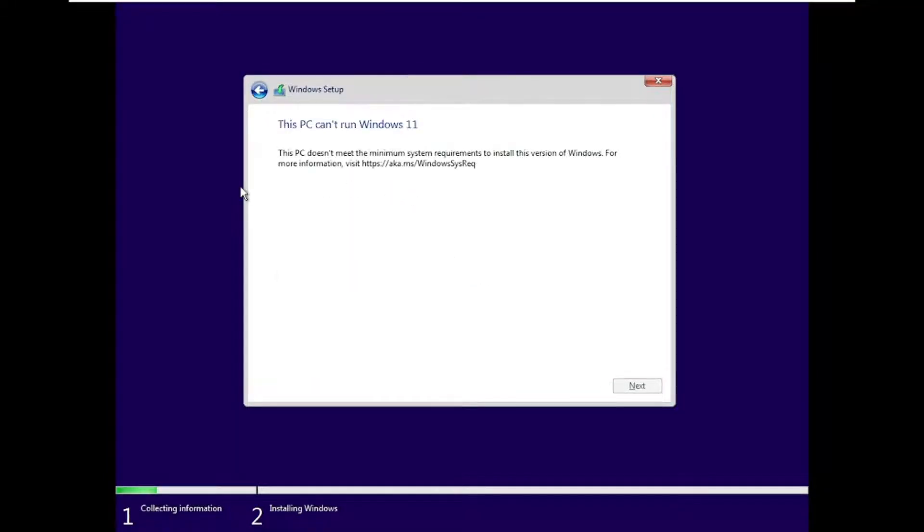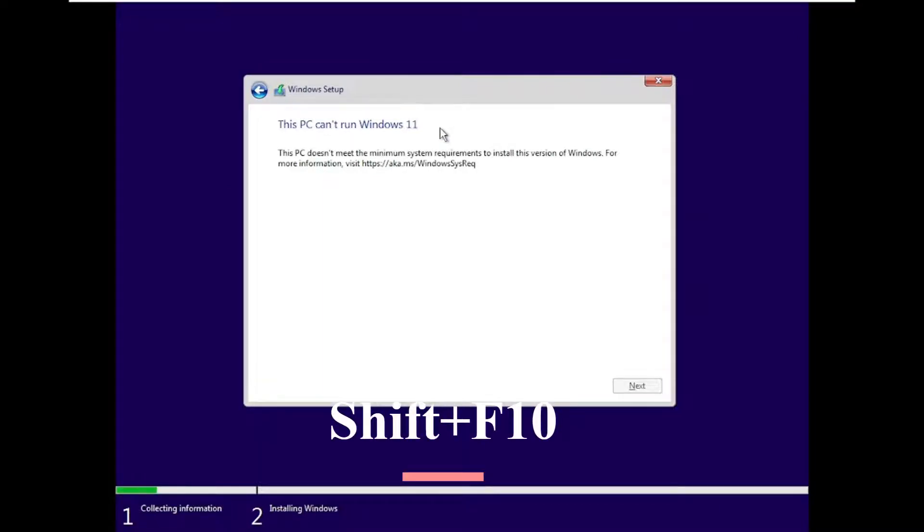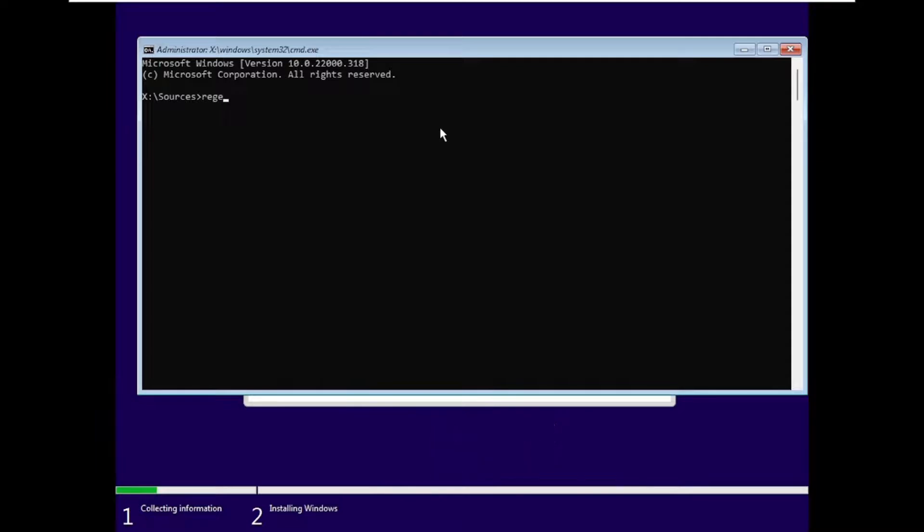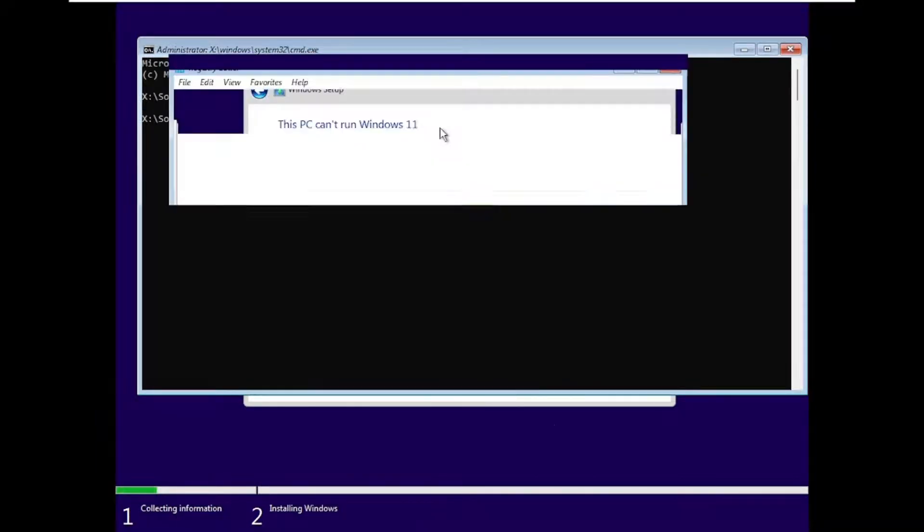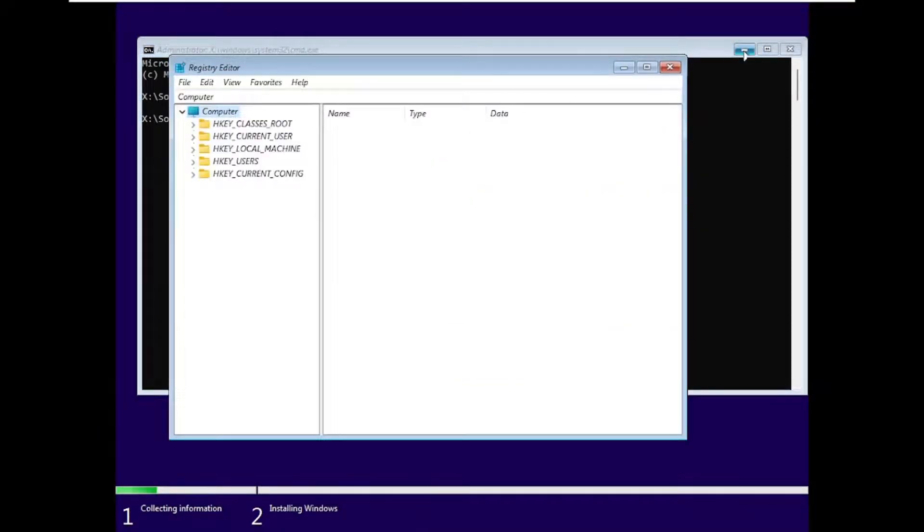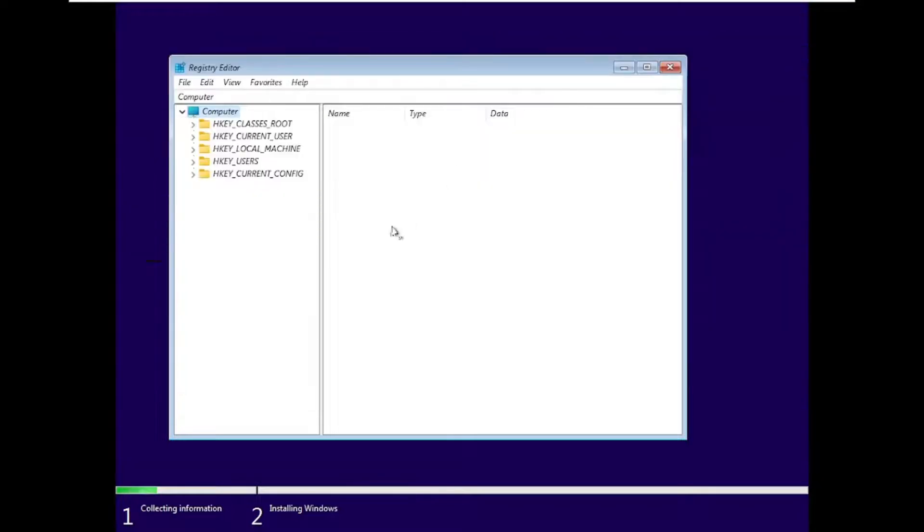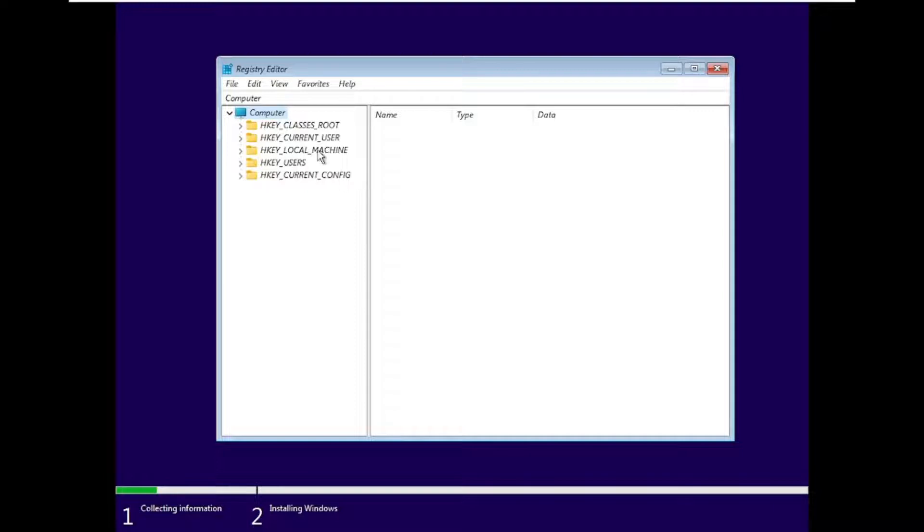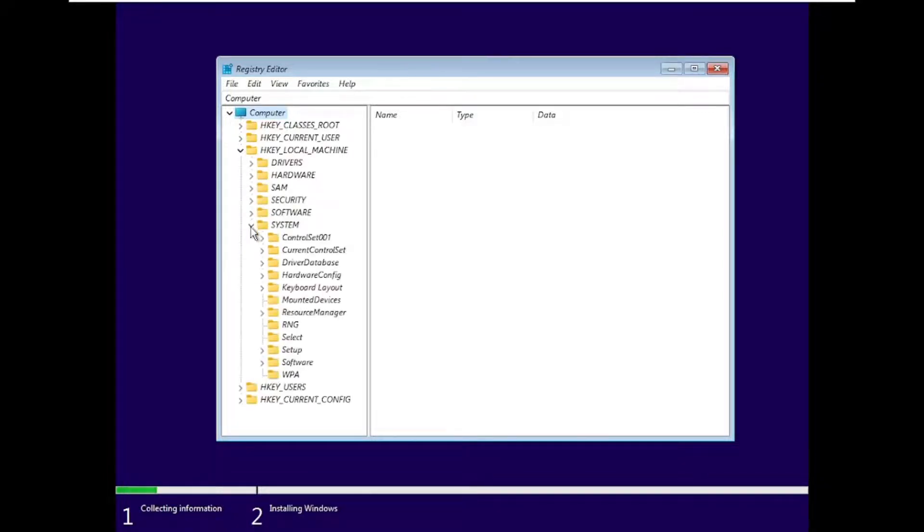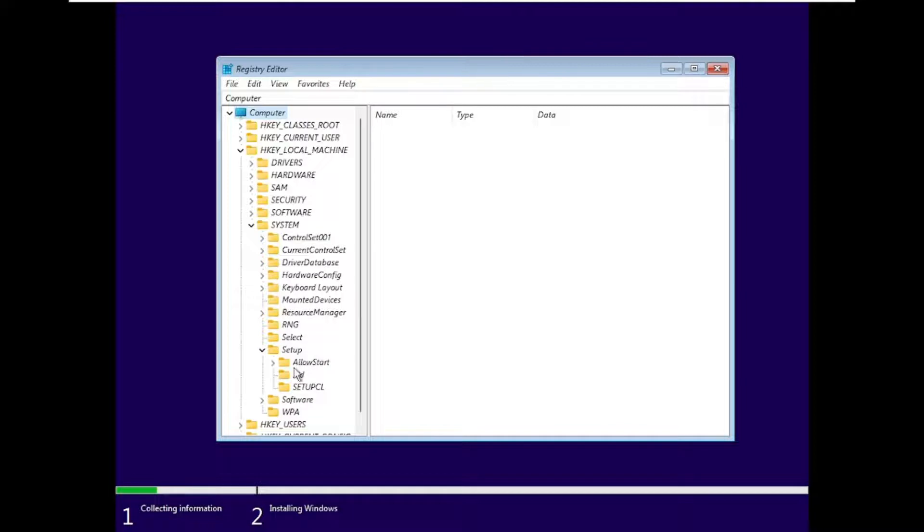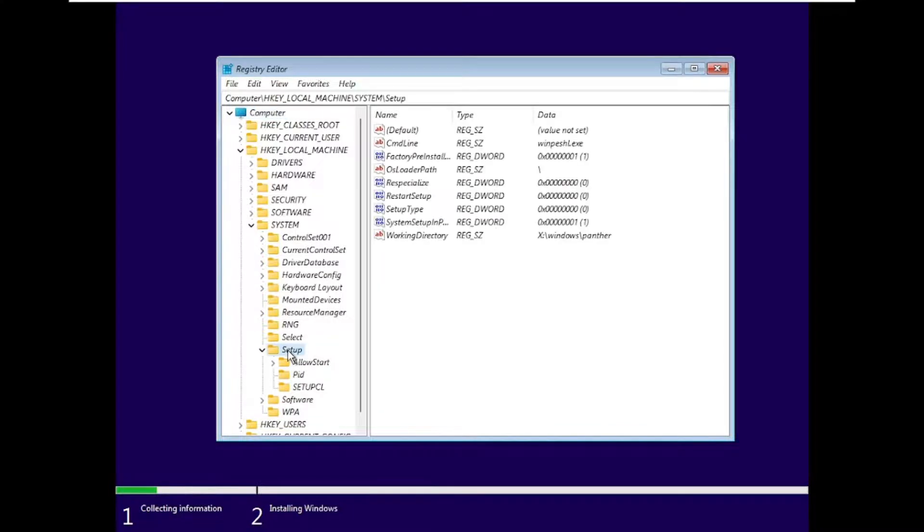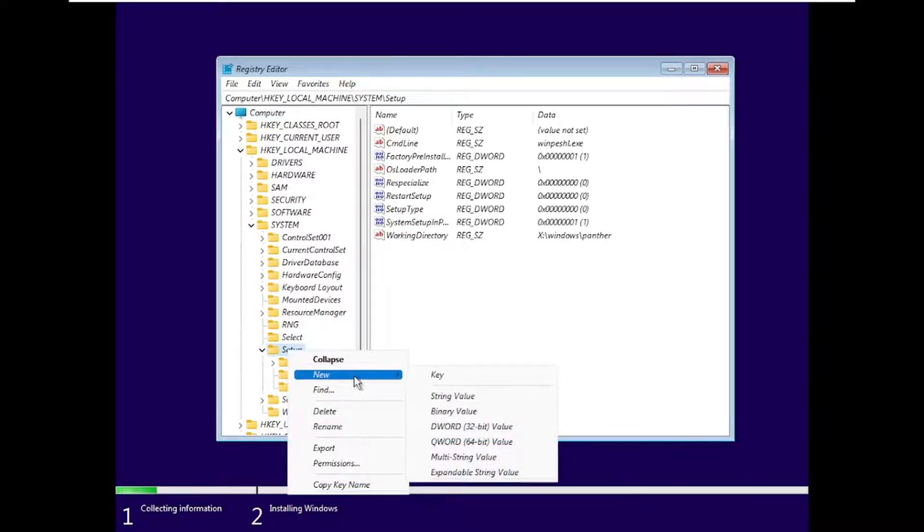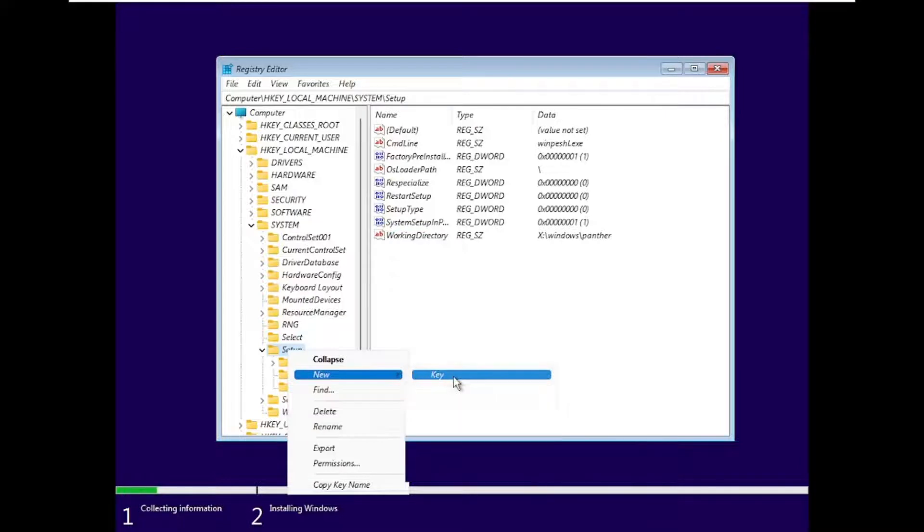Here it says 'This PC can't run Windows 11'. To fix it, press Shift plus F10 on your keyboard, type 'regedit', and press Enter. We can close the command prompt now. Follow very carefully. Now open the folder H key local machine, open System, Setup folder.